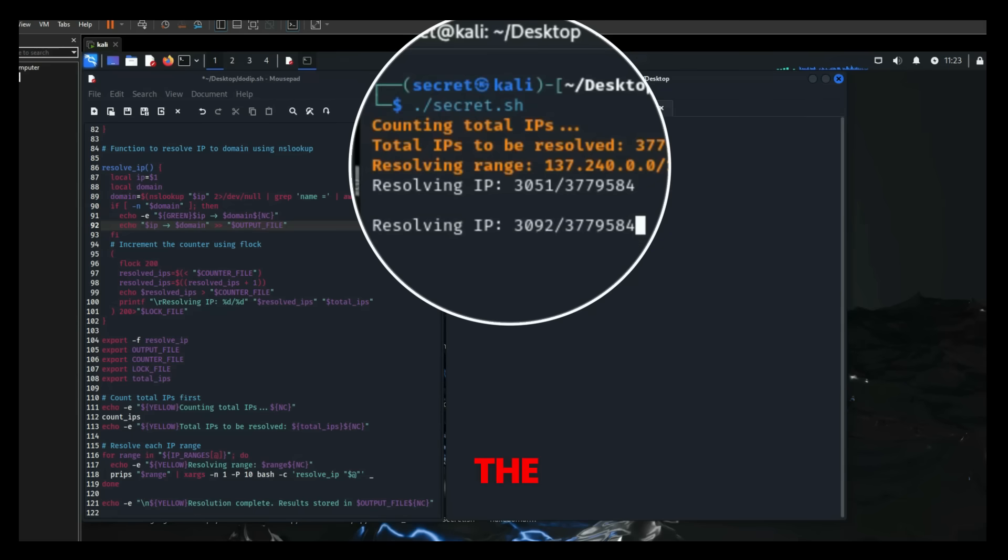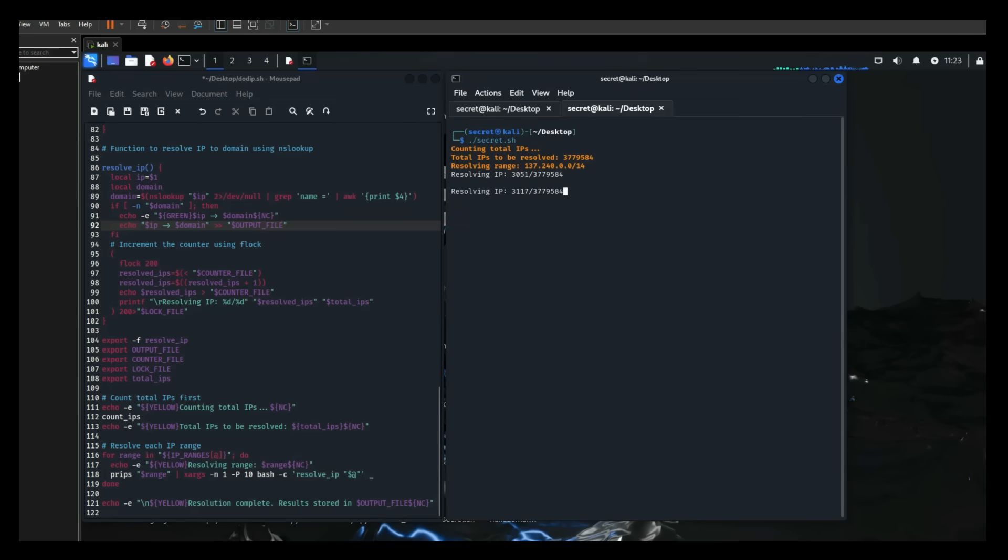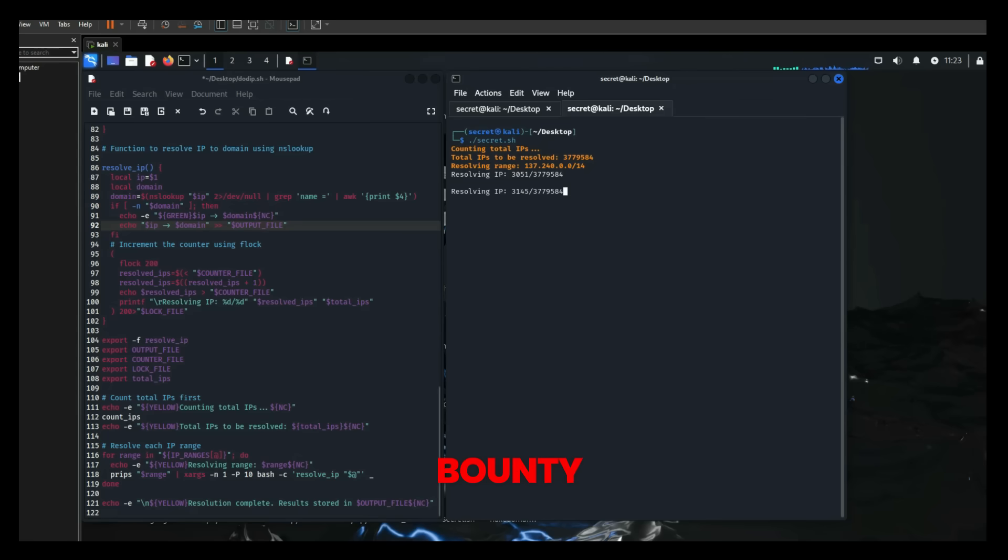The benchmarks of this bash script include comprehensive reconnaissance, efficiency, asset discovery, and a foundation for further bug bounty analysis.